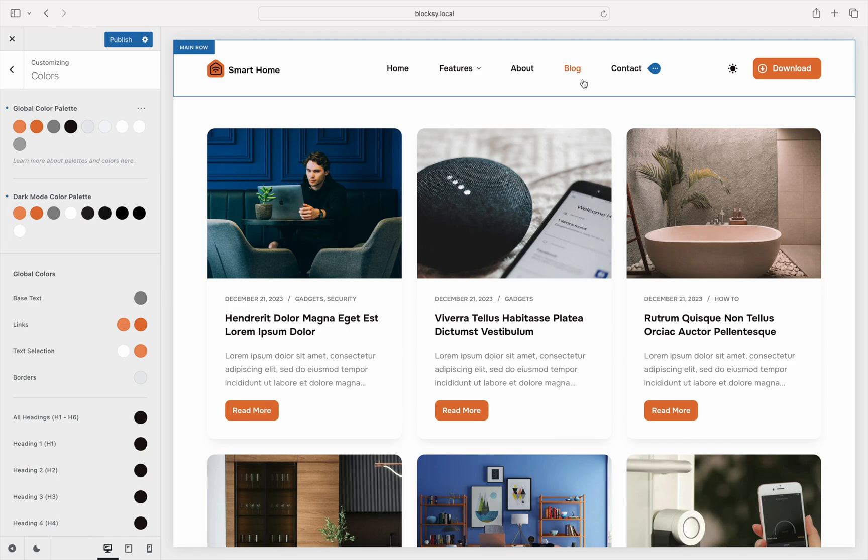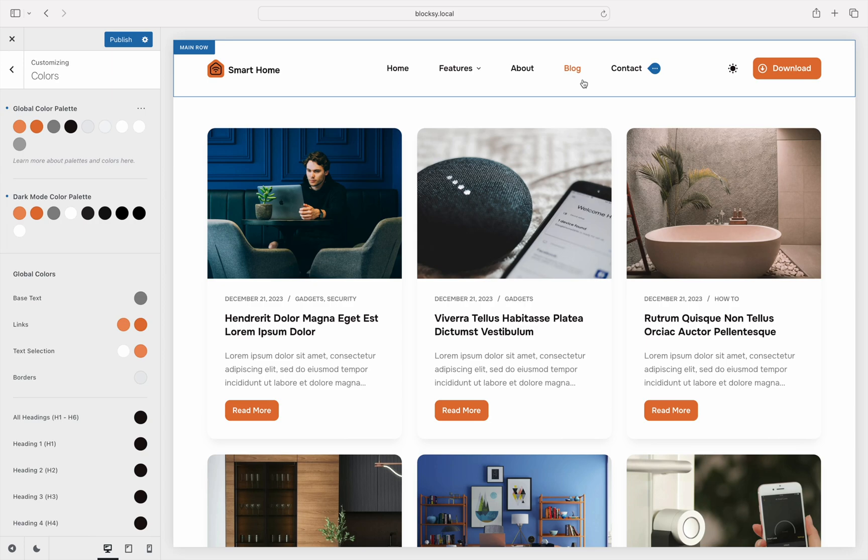The first thing that we need to clarify is that for the color mode switcher to work correctly, all colors used on the site in the customizer or in the page editor must be used from the palette. The switcher will not work with custom colors as there isn't an algorithm to predict the contrast of the colors and automatically switch to those.